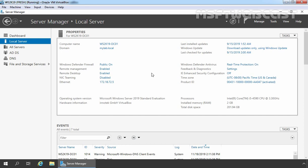Windows Server 2019 NLB clusters can have up to 32 nodes in a cluster. When you create an NLB cluster, it creates a virtual network address. The virtual network adapter has an IP address and a MAC address, and network traffic to this address is distributed evenly across the nodes in the cluster.